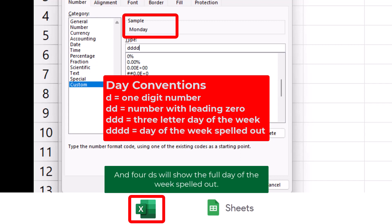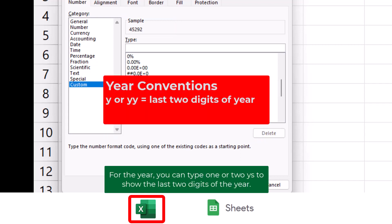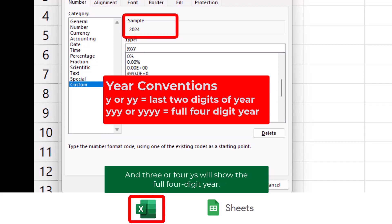And four D's will show the full day of the week spelled out. For the year, you can type one or two Y's to show the last two digits of the year, and three or four Y's to show the full four-digit year.